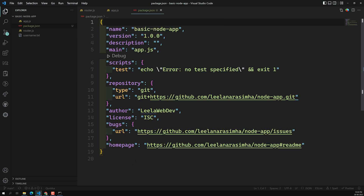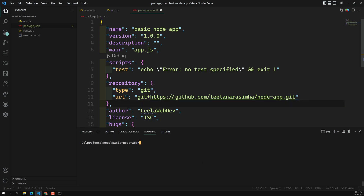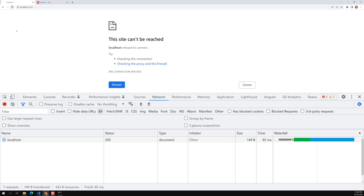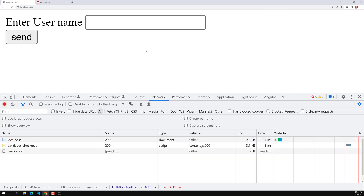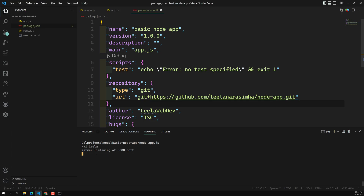Now let's run the project using 'node app.js'. The server is listening on port 3000. If we go to the browser and refresh, we can see the output without any problem.